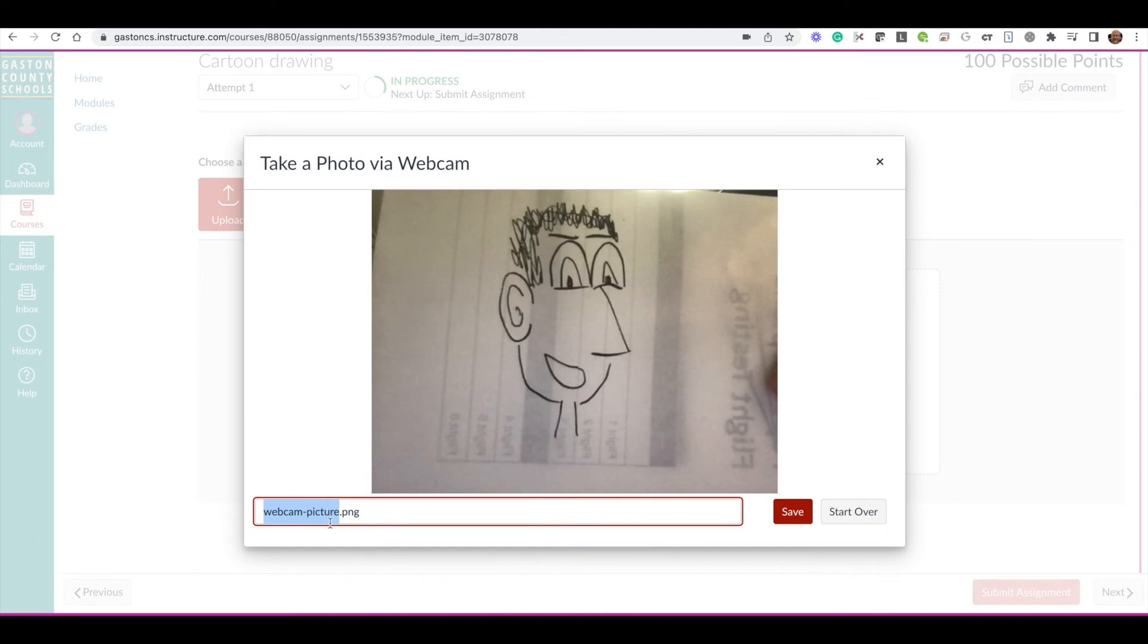Now you'll see it asks you to name it. It's always good to give this a name that you'll remember later, so cartoon drawing, same as the assignment.